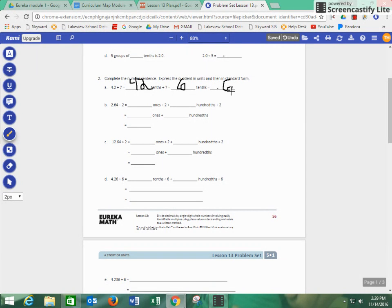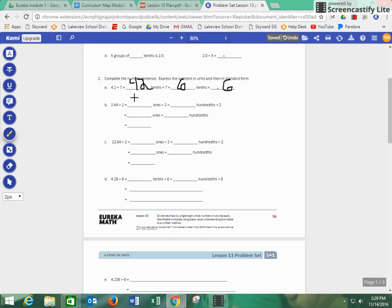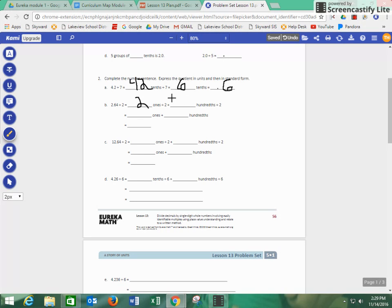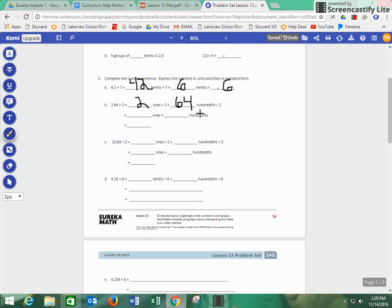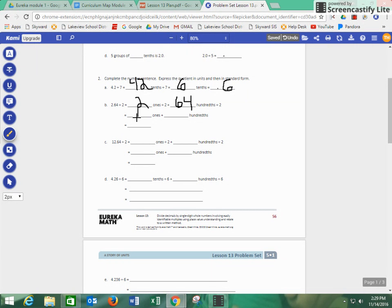Let's go ahead and try another one. It says we have 2.64 and we're dividing that by two. Well, that's the same thing as 2 ones divided by two plus 64 hundredths divided by two.